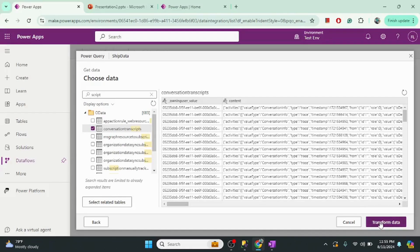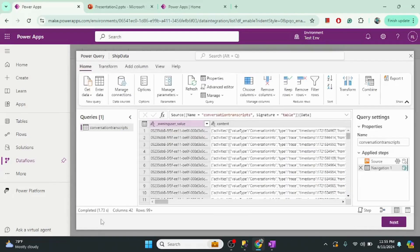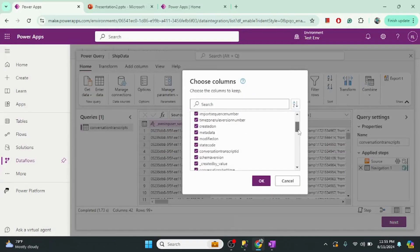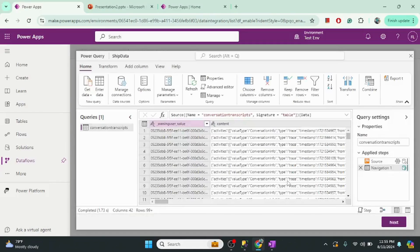Now let's click on 'Transform Data.' In Power Query we can transform the data — for example, if I'm not interested in some columns I can remove them, or I can transform individual columns. Since I want all the data from this table without changes, I'll click Cancel and then Next.